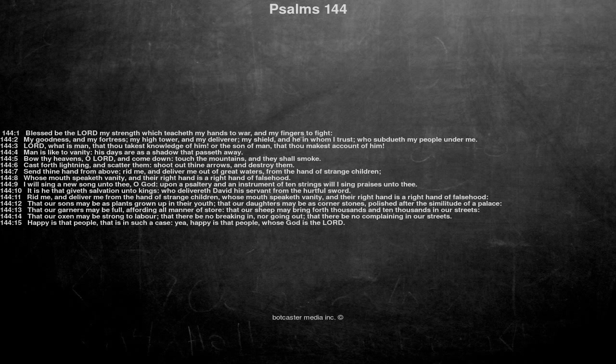Lord, what is man, that thou takest knowledge of him? Or the son of man, that thou makest account of him?